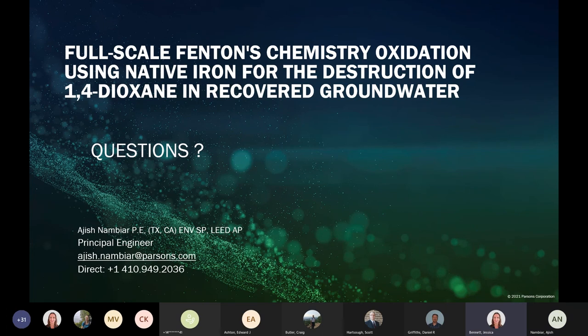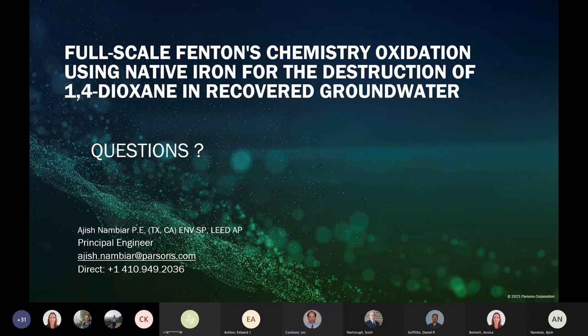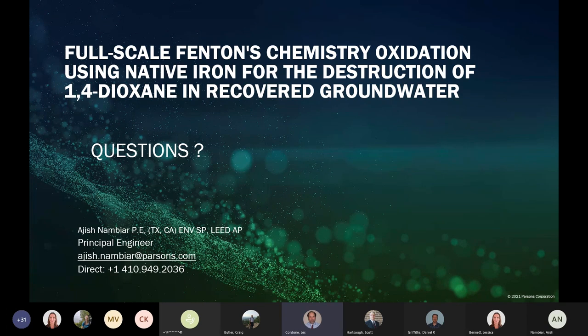Les Cordone adds: with the AMBRSOB system, there is a superheated steam regeneration requirement, and the concentrated material coming off the steam gets transferred to another medium typically shipped off-site for regeneration. So there are a couple of extra steps, and although a carbon footprint analysis wasn't done, it's highly likely that the carbon footprint of the Fenton's system is significantly less than that of the AMBRSOB system.